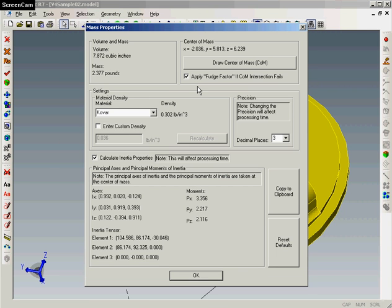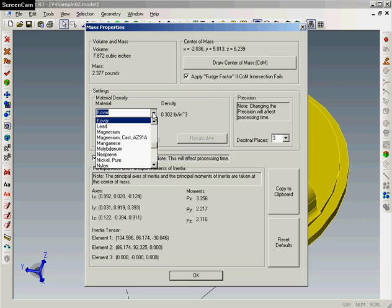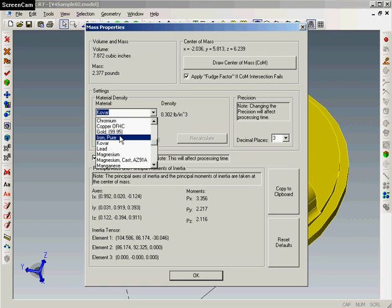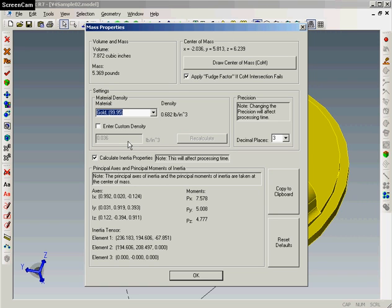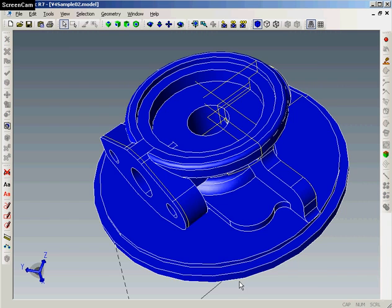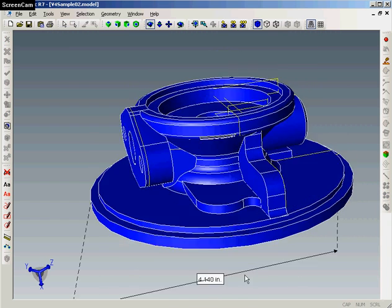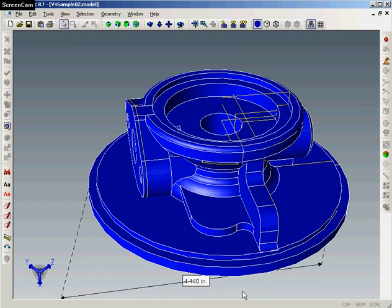We can also look at the weight if we select whatever material it is that it's made from. We can even add a custom material here with a custom density so we can check it out and we know what it is that we're looking at in case we need to make up a quotation quickly or otherwise just increase the efficiency of how we're working.